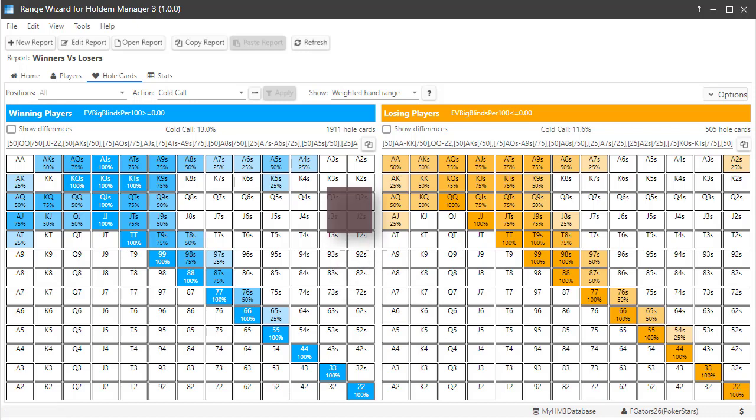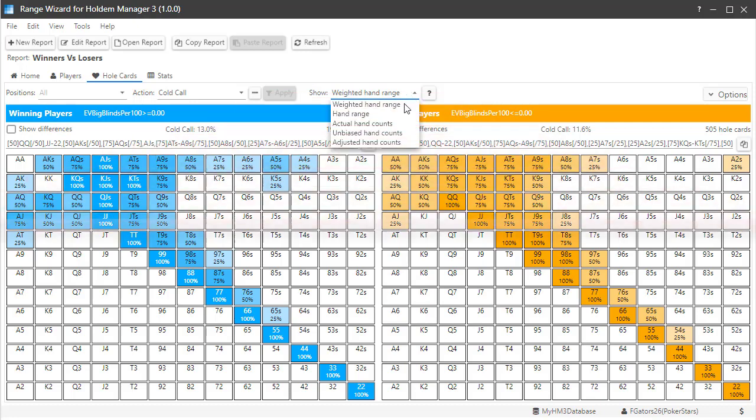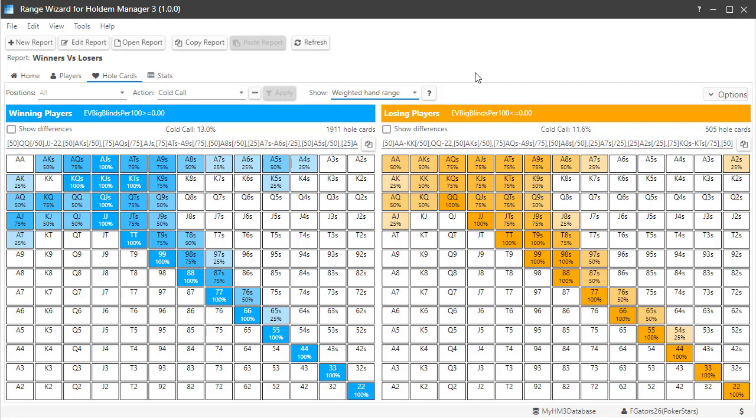The Show dropdown allows you to select how the heat map is calculated. Range Wizard defaults to the Weighted Hand Range and that's the one I like using because it estimates the hand ranges based on hand counts and gives you a clear range.